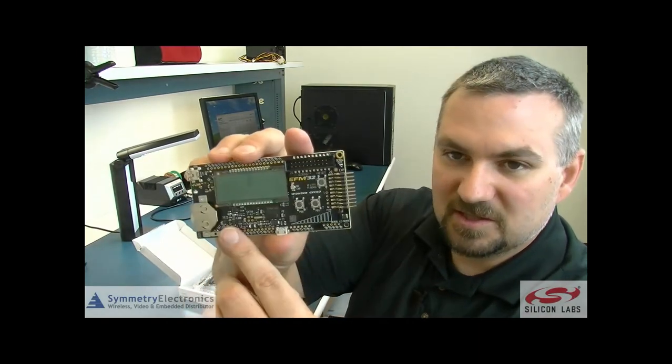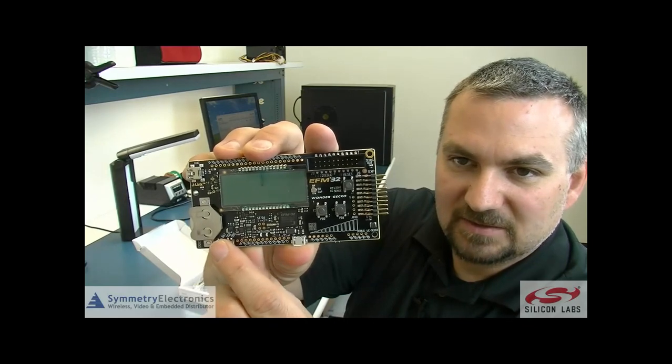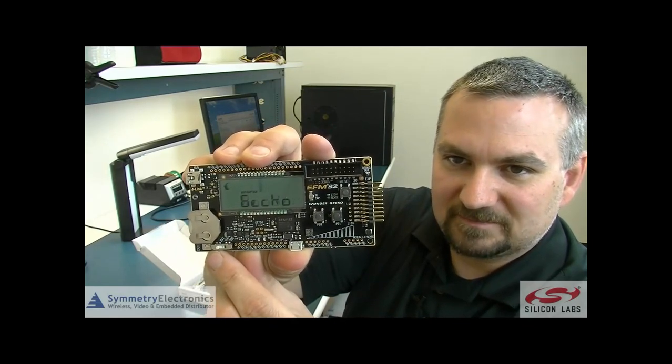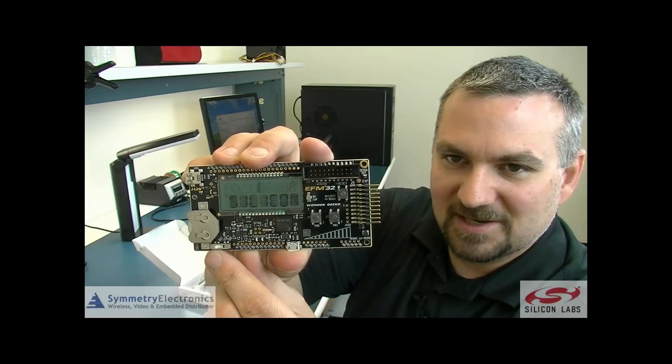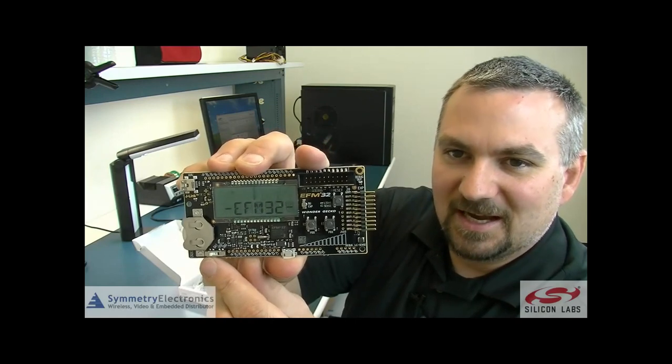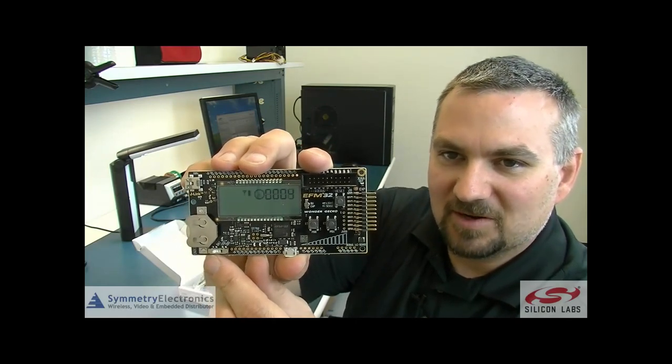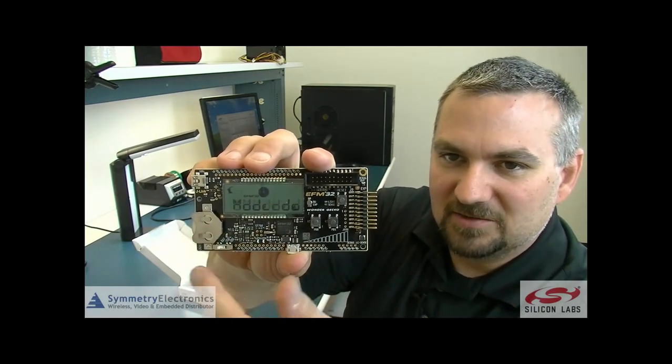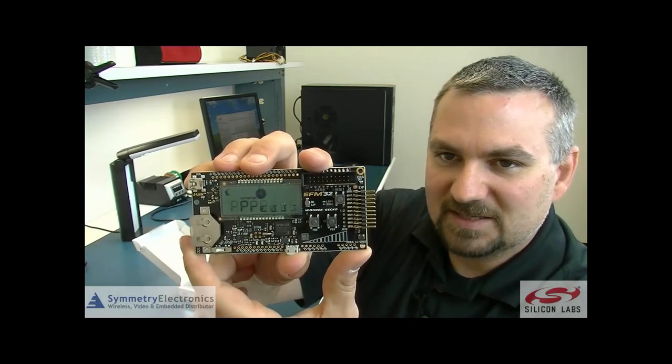So I'm going to switch the power switch over to battery and you can see it very quickly boots up and runs the factory demo that's on here that shows you the different power modes of the Wonder Gecko and what it can do driving the LCD by itself.